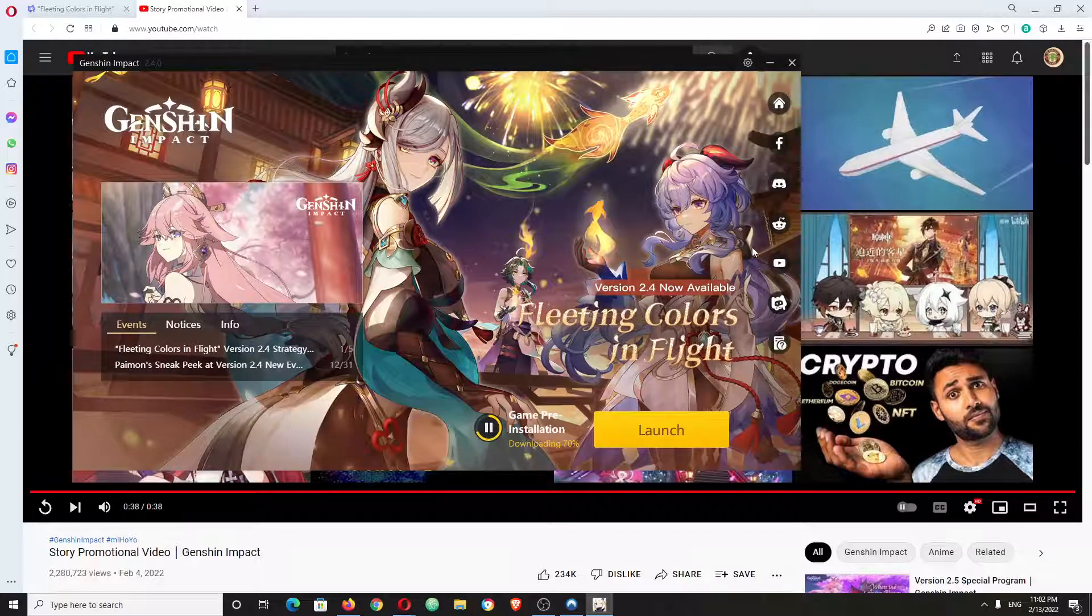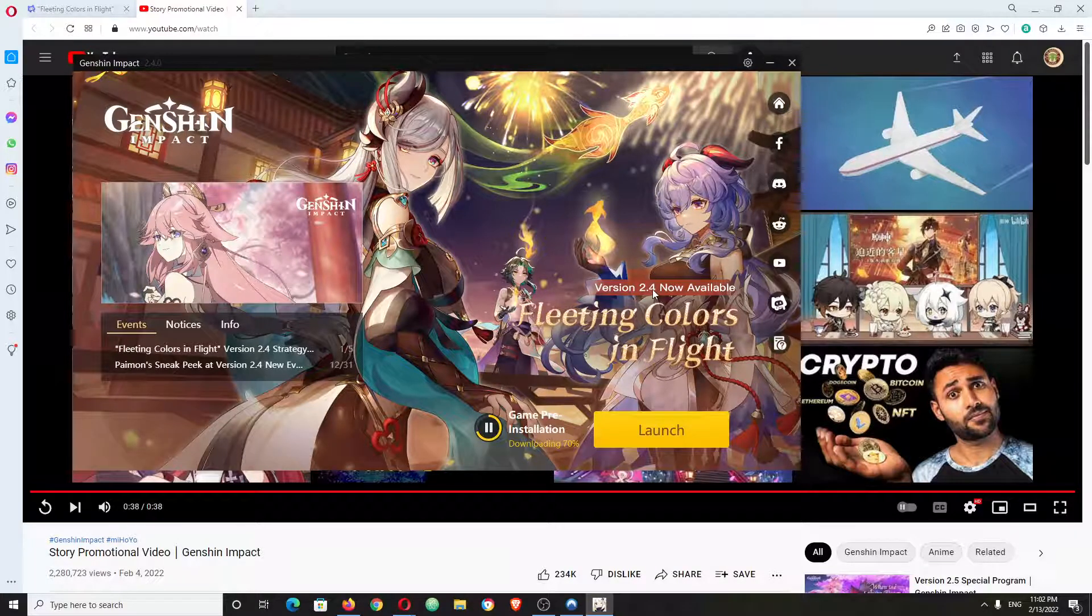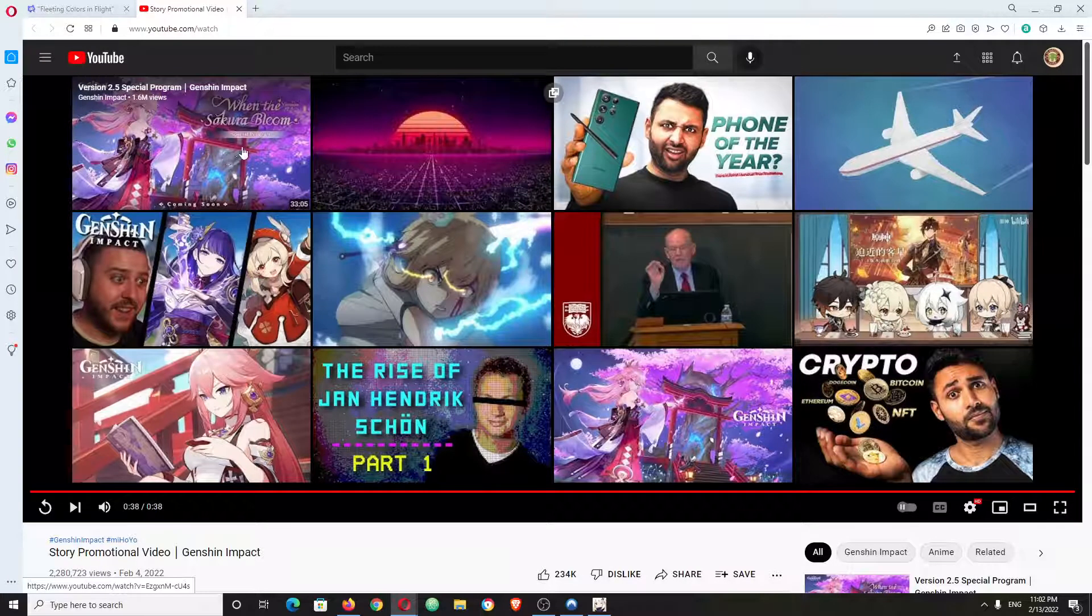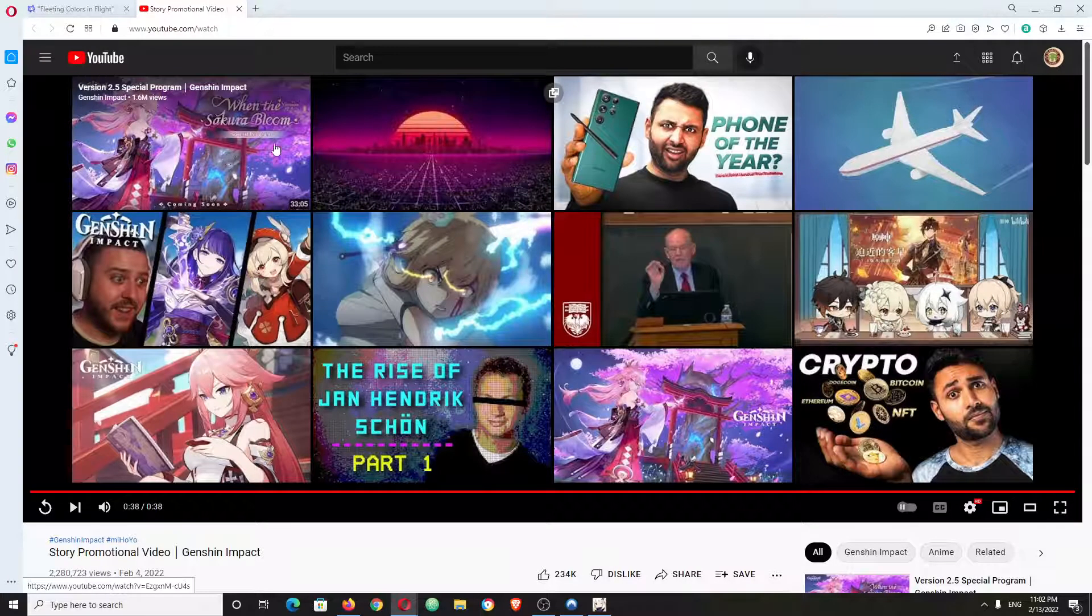I haven't even played 2.4 yet, so when I play this game, go ahead and Sakura program.